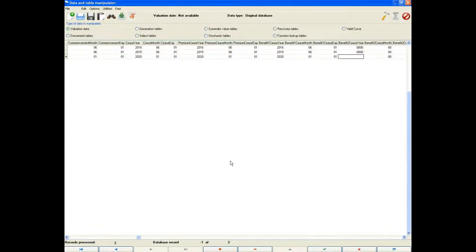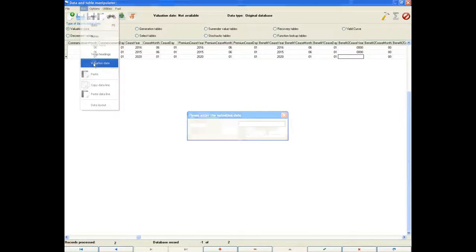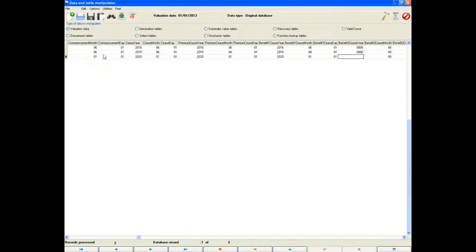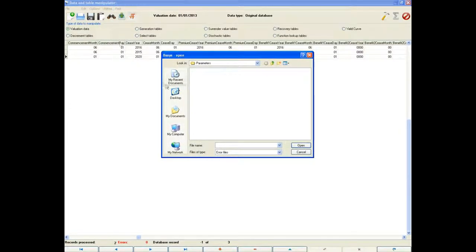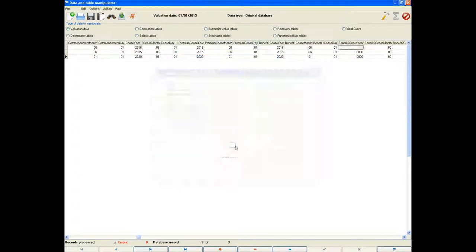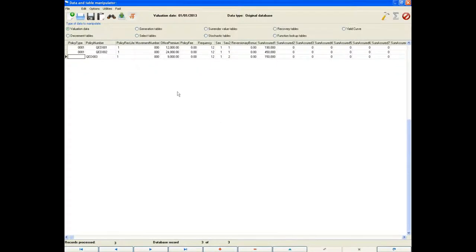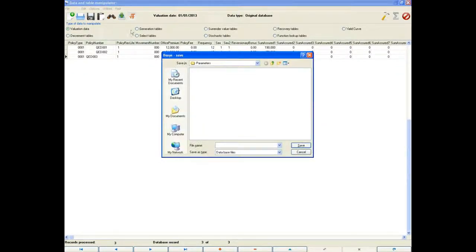That is all the information we need for the policy, so we can add a valuation date to the database and run error checking. There are no pertinent errors, so we can now save the database and begin the setup of the control file.